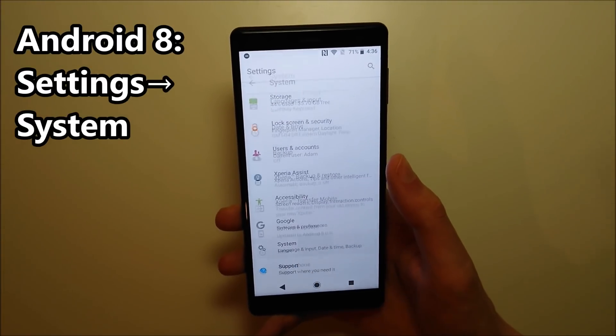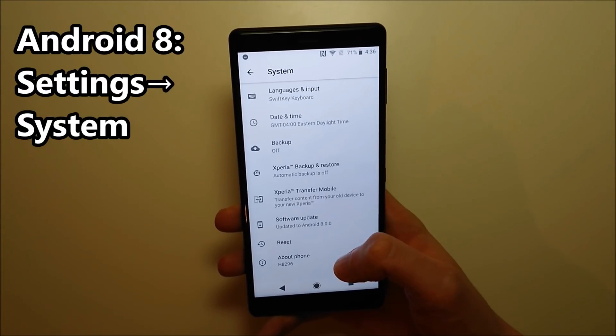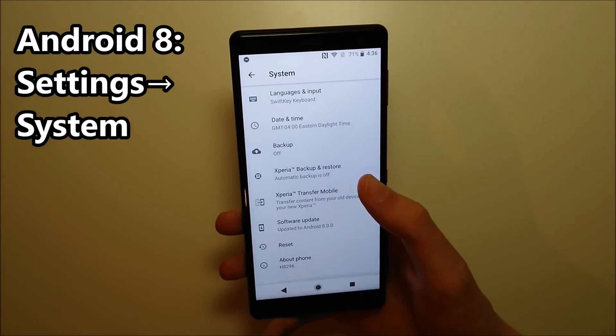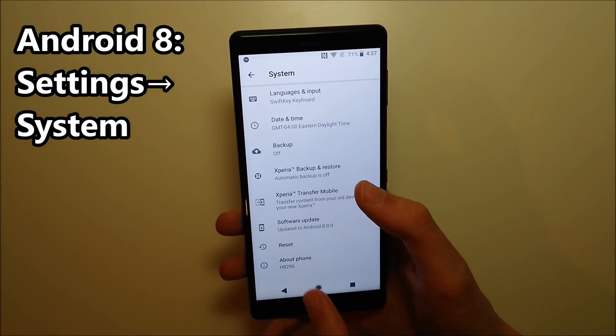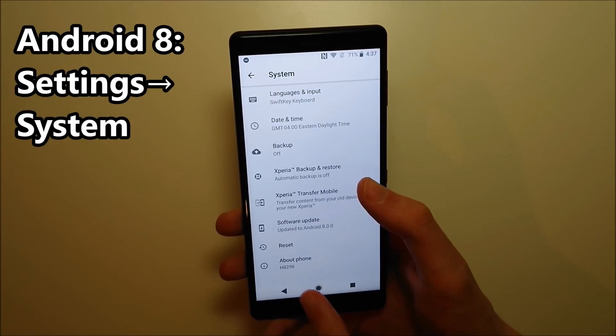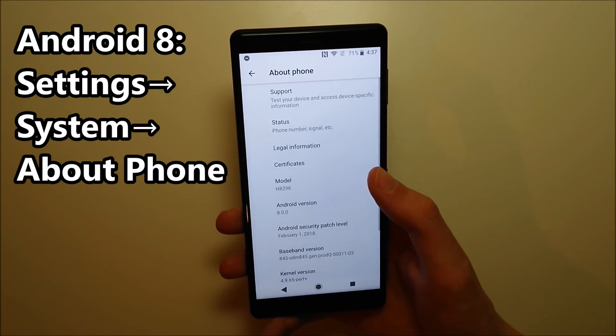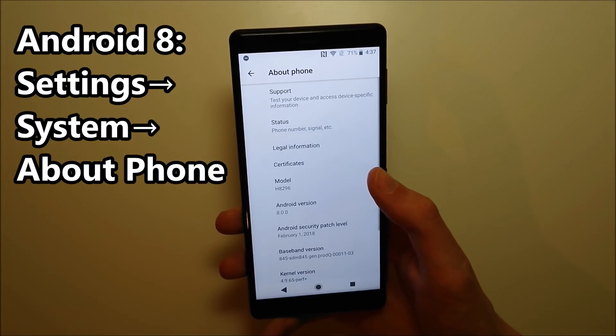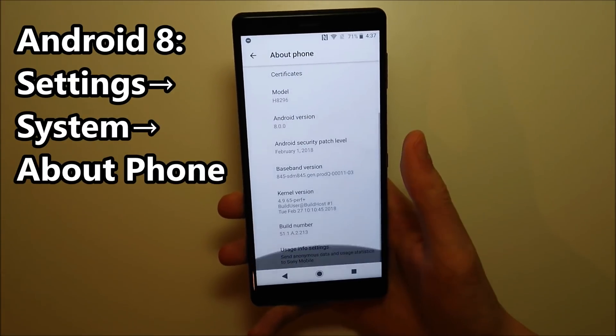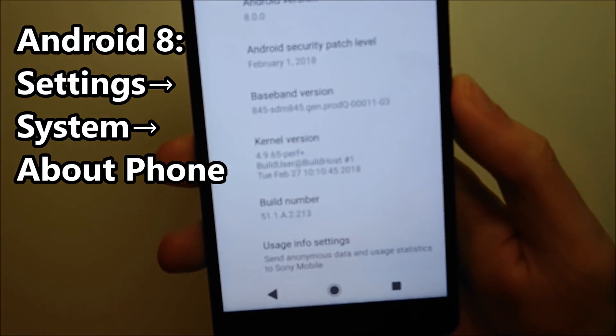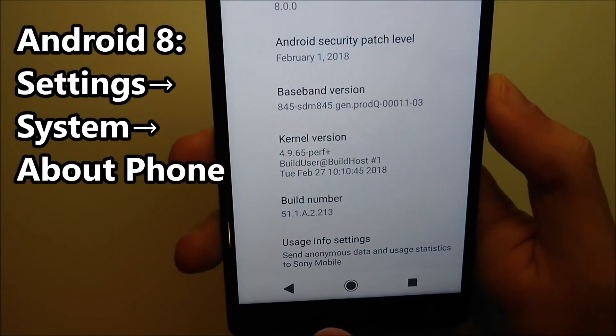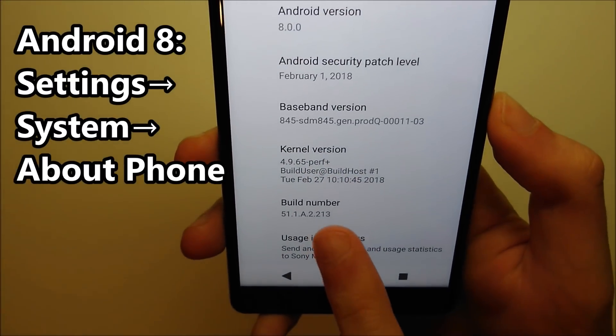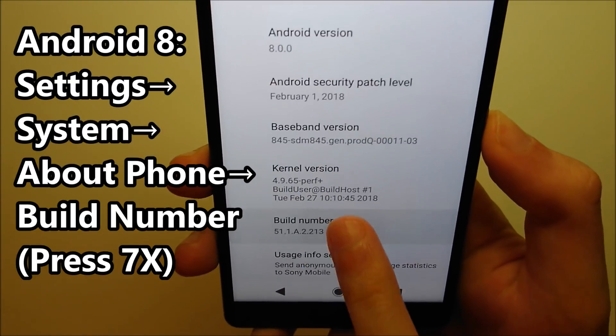And click on System. And then again right here at the bottom, click on About Phone. And then scroll down towards the bottom, and right here, Build Number, press on this 7 times.